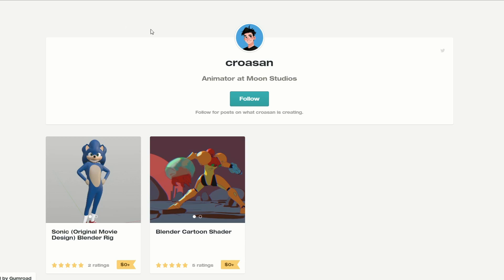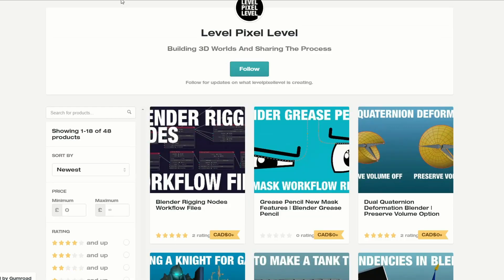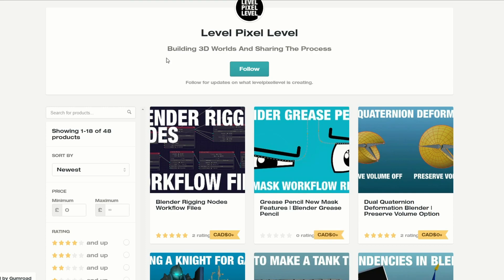It is rigged and there is another Blender cartoon shader there. Next one up is Level Pixel Level — really great resource when it comes to YouTube as well. And this is the Blender Rigging Nodes workflow files, available for free. I recommend you check out the channel and I recommend you check out the Gumroad page. Some really nice stuff there.